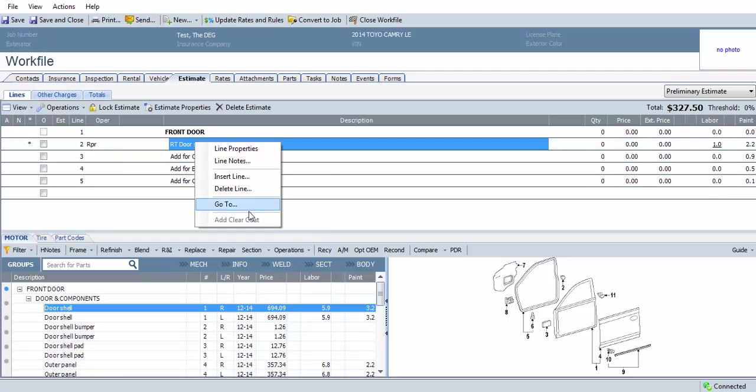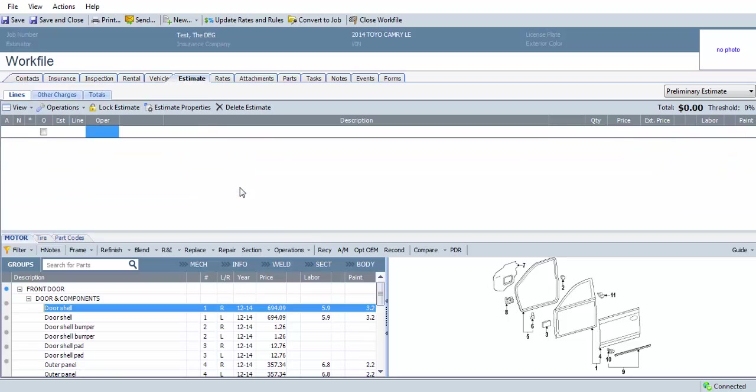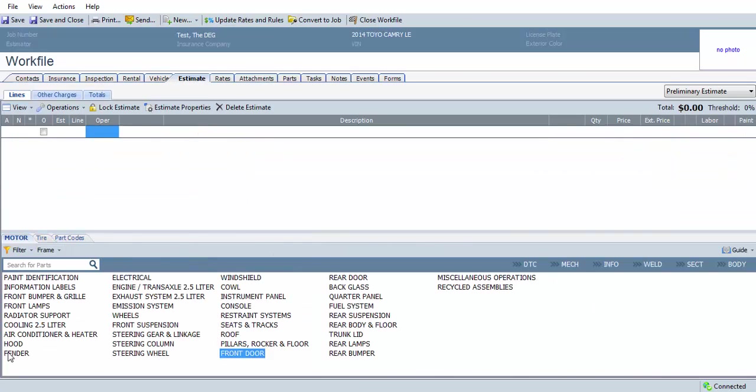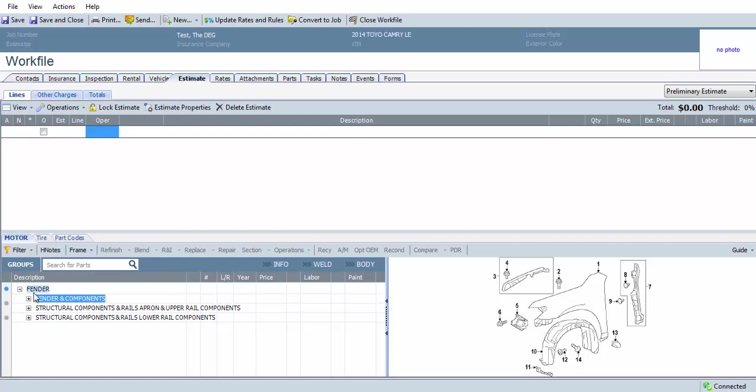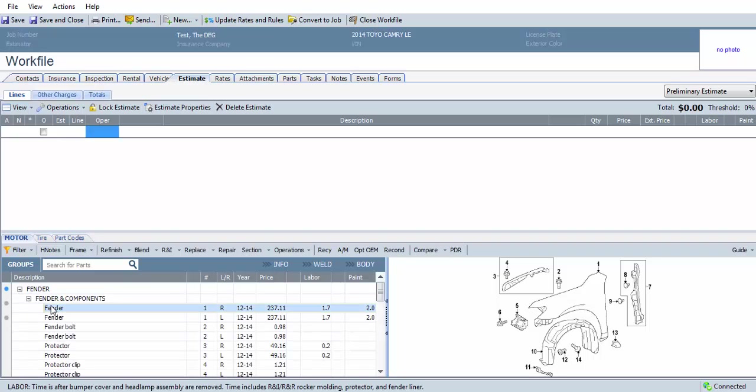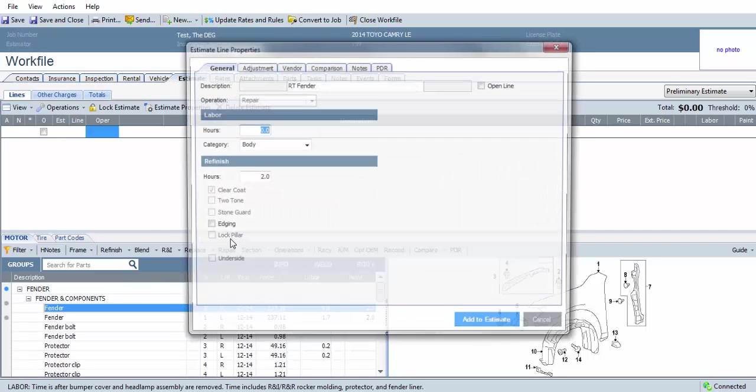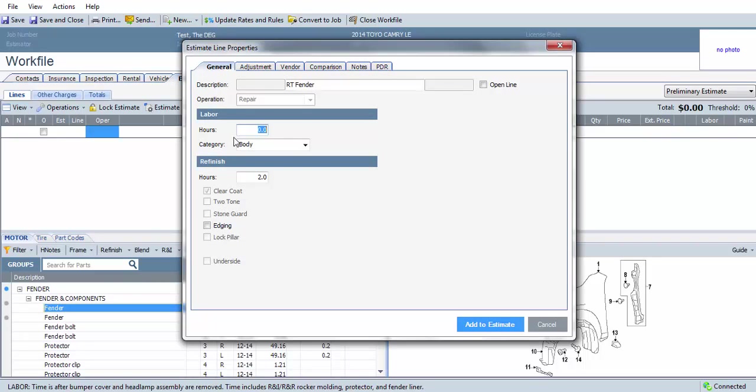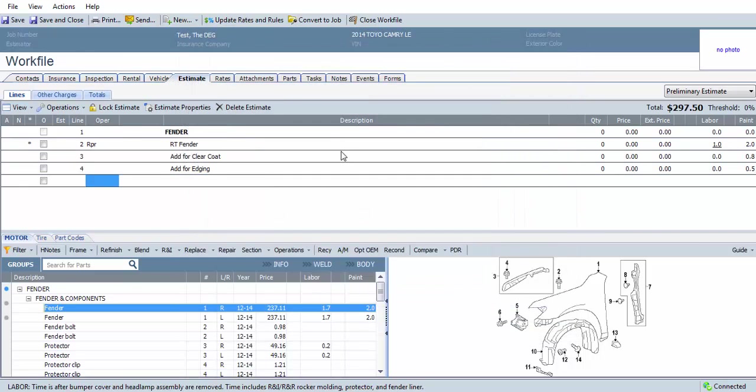Another example would be a fender. So if we select Fender, then select Repair, again add a repair time, and Edging, Add to Estimate.